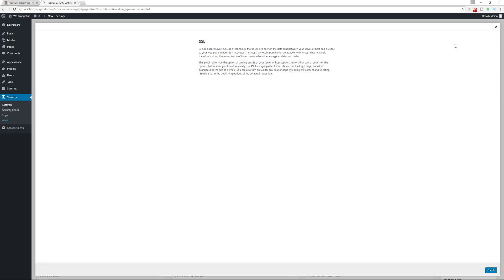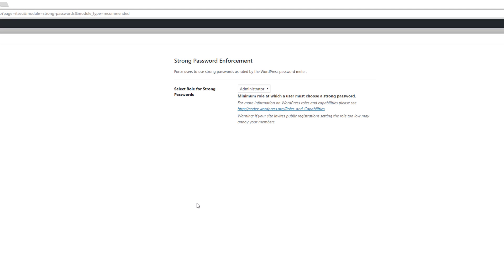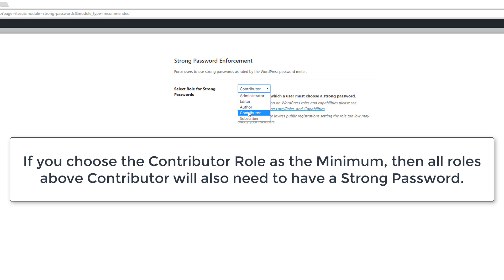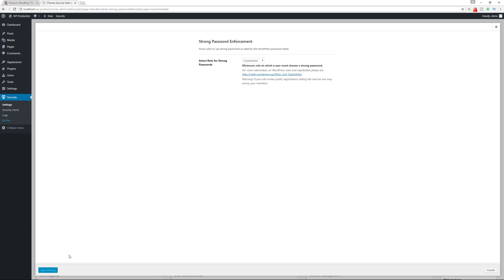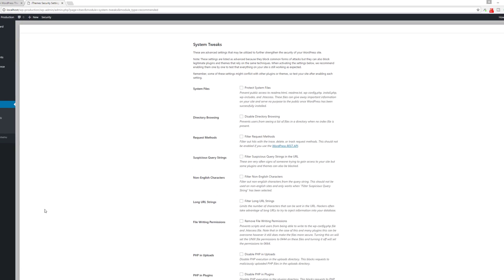Strong password enforcement sets the minimum user role required to have a strong password. I think everyone should have a strong password. You can set it so that contributors or above must use a strong password — it depends on how your website is structured, whether you have contributors, authors, editors, or just an administrator. Save any changes.